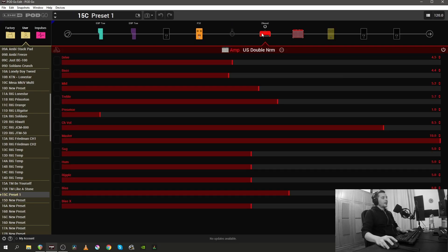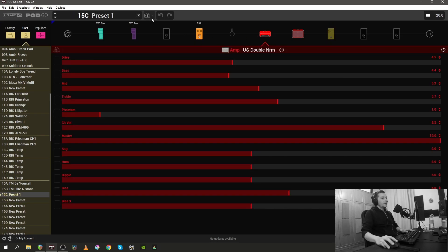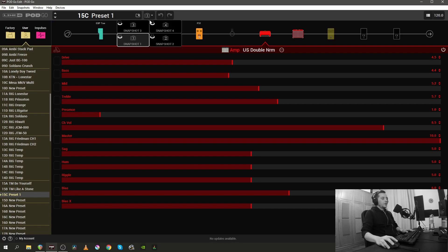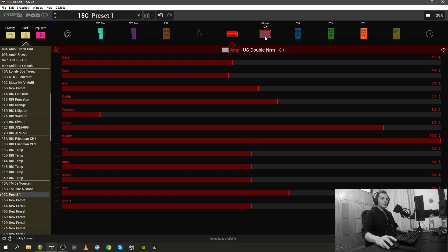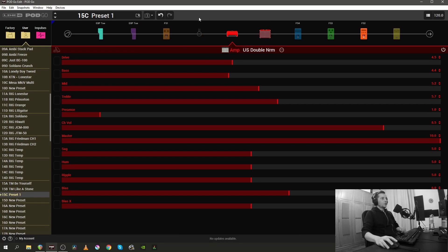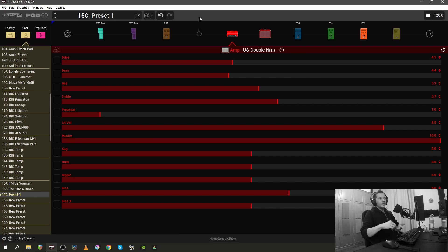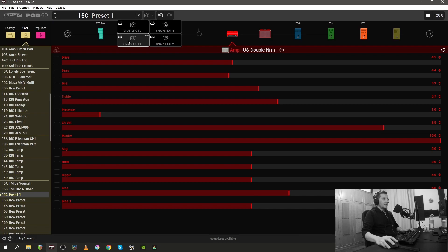Back to preset one. As you all know, in the latest firmware update we were given the option to rename and color code our snapshots. I've added a few more blocks to demonstrate this next feature. So let's say this is snapshot one where you have only the amp, the cabinet, and the room reverb block engaged, and you're probably gonna call that something as clean.